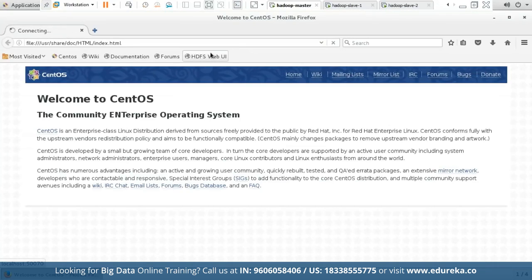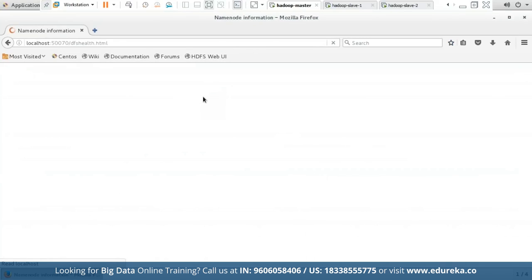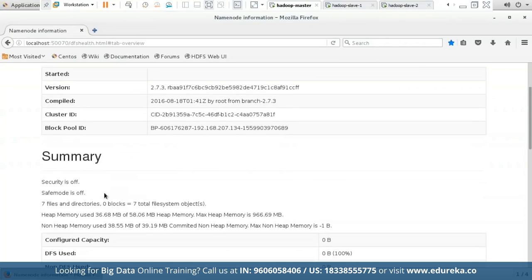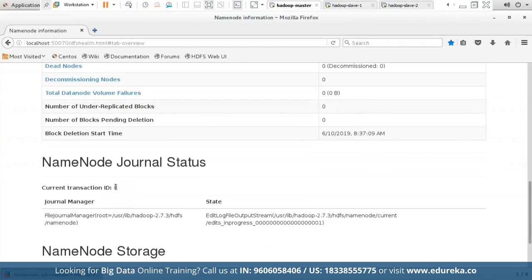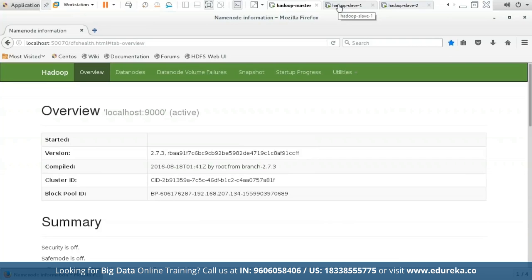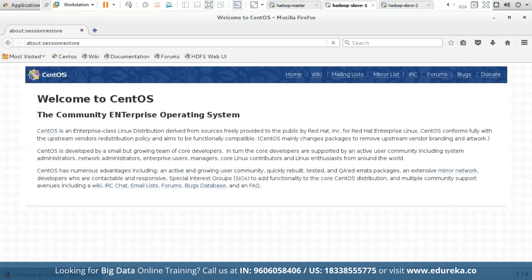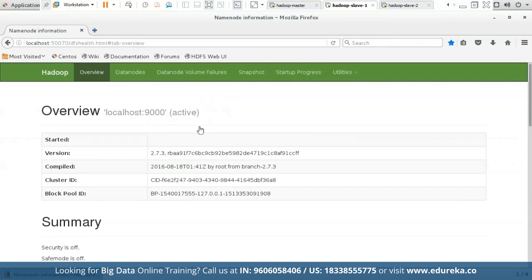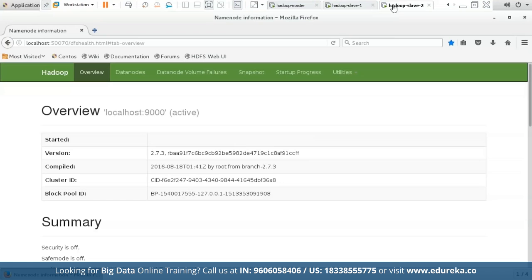Our local host is started. Now let us see the HDFS web user interface. This is how our HDFS web user interface looks — you can see our name node is in progress. Similarly, let us start the HDFS web user interface on Hadoop slave 1 and slave 2. As you can see, the HDFS web UI has been successfully started on Hadoop master, Hadoop slave 1, and Hadoop slave 2.